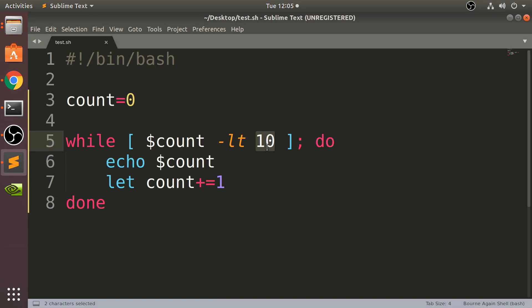Because it's less than, as soon as it hits 10 that condition is false. Whereas the until loop will keep running until the condition is true. So when the condition is false, you'll keep running, but once the condition is true then it will stop.